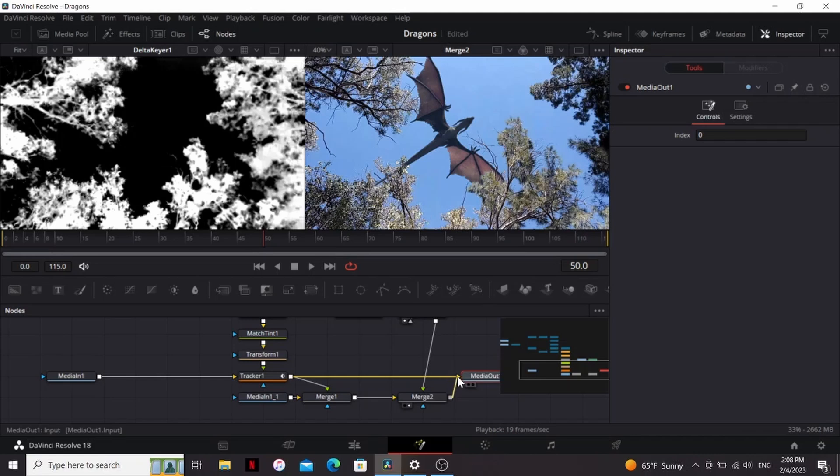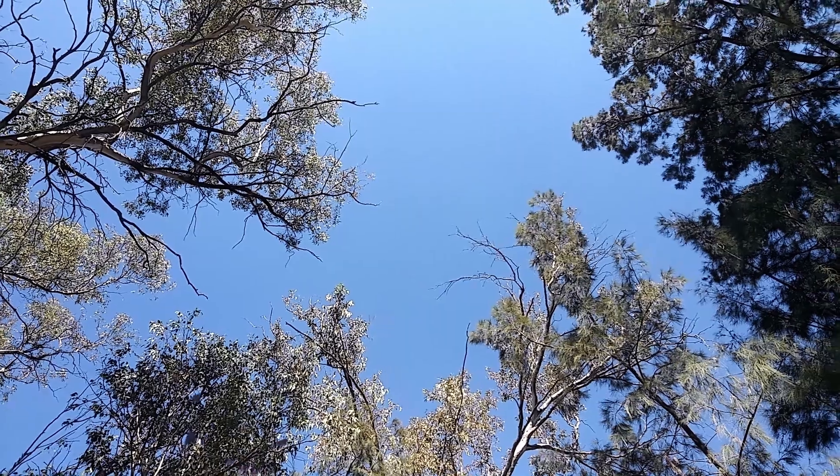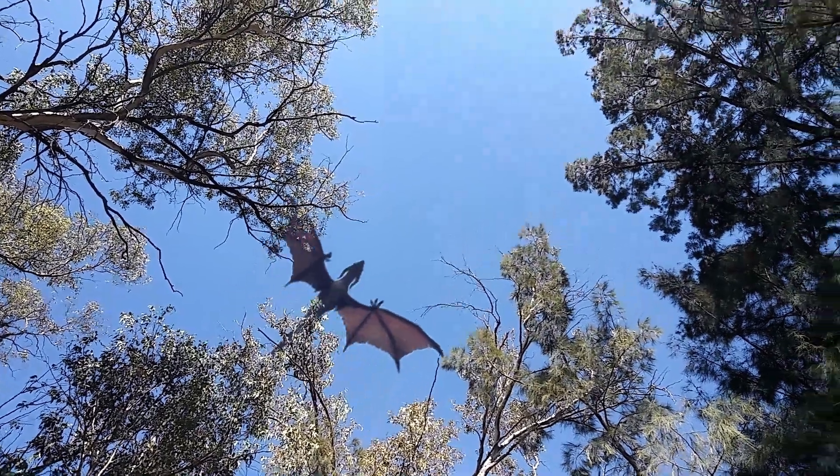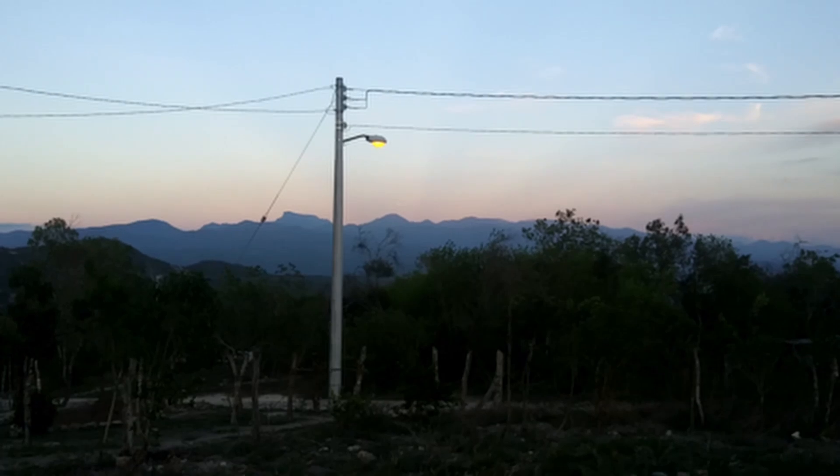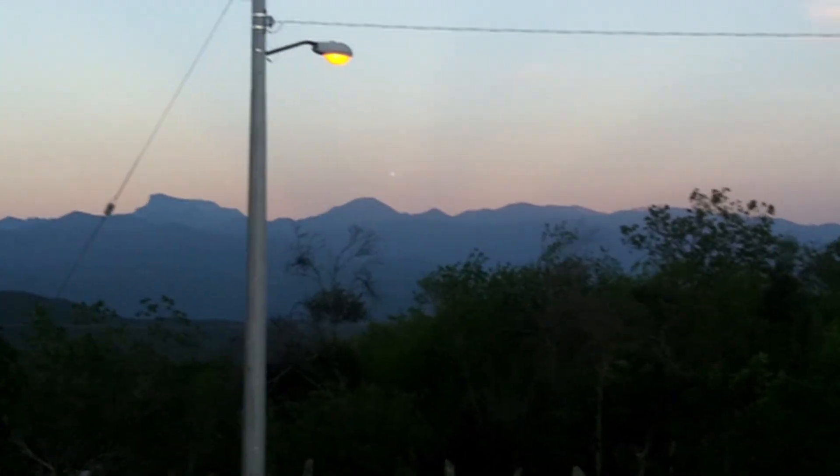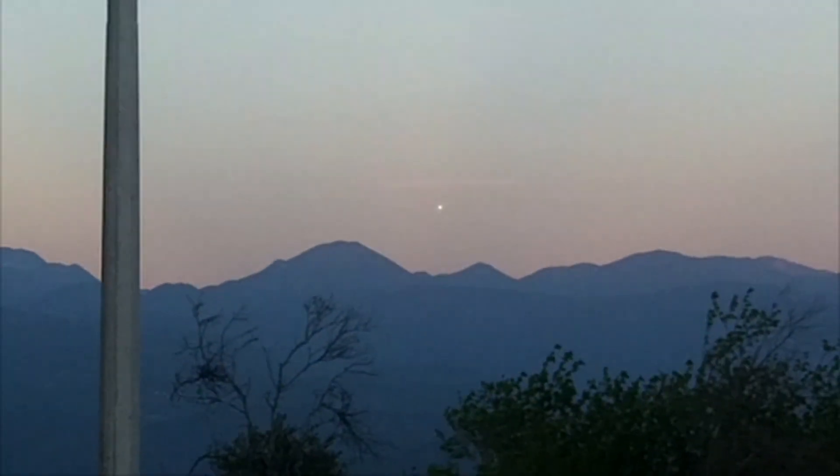And then finally, I'm going to take it from the merge 2 and plug it into the media out. Now, a lot of the techniques that we use here can also be used to make UFO videos, and you can learn how to do that in this video here.